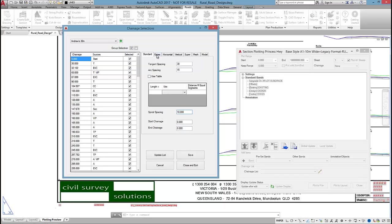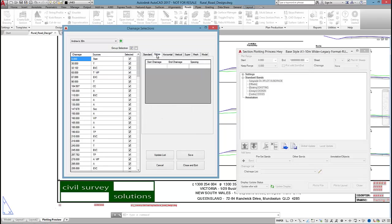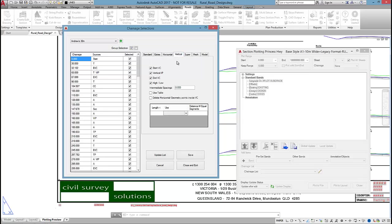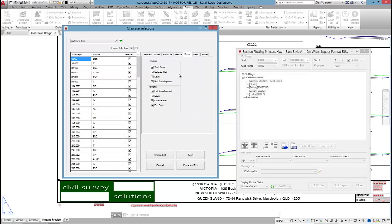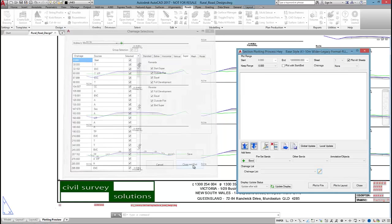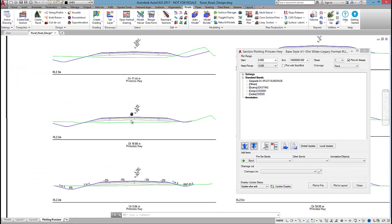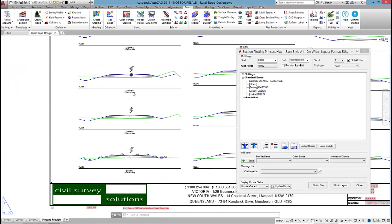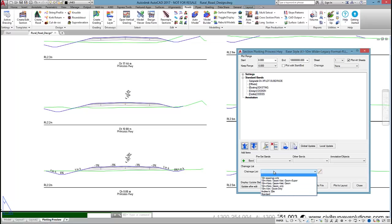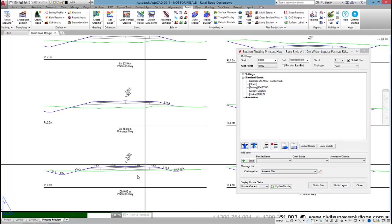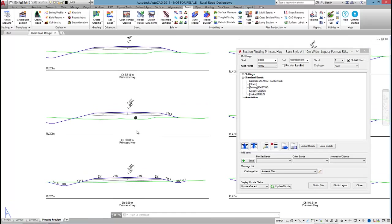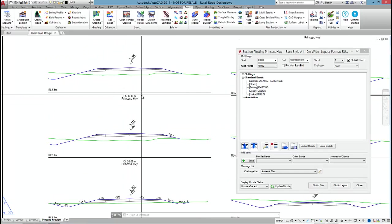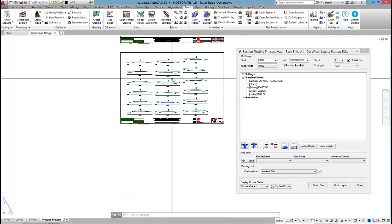In the extras tab, I can tell the software to specify any other extra cross sections I want outputted. The horizontal tab allows me to pick and choose what horizontal geometry points will be included. Vertical does the same but for vertical geometry, and super allows me to pick what super elevation points I want shown. I'm going to save that list and close and exit. At the moment, I'm displaying at a very standard 10 meters, but I'm going to change to Andrews 30 meter. I'm now displaying at 30 meter intervals, but certain horizontal and vertical geometry points are being ticked on.